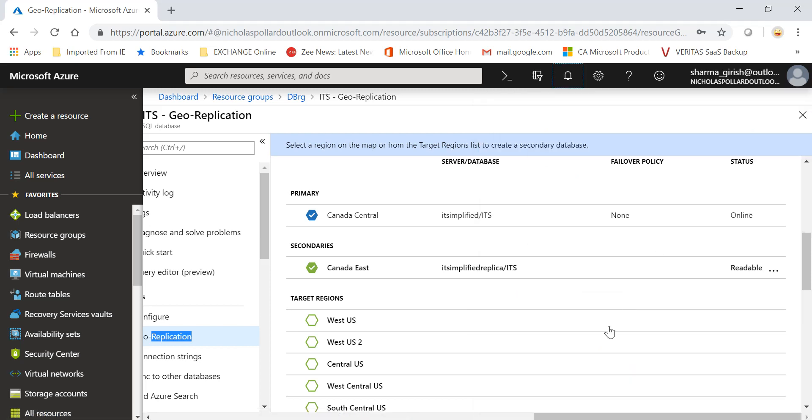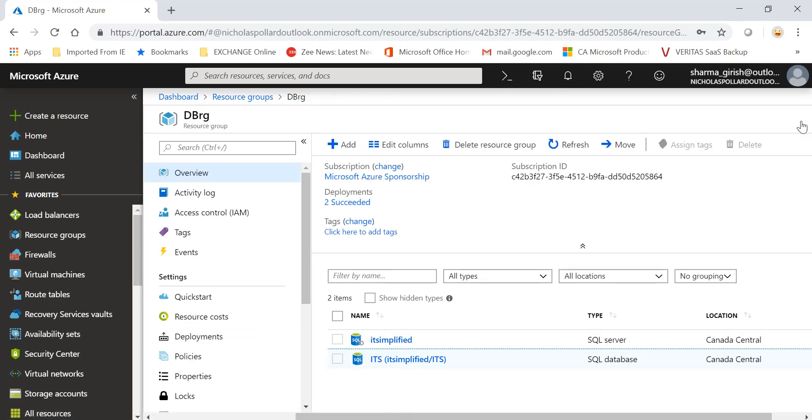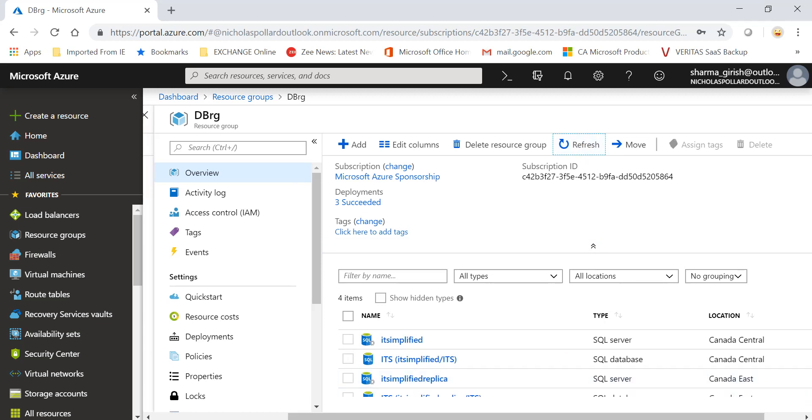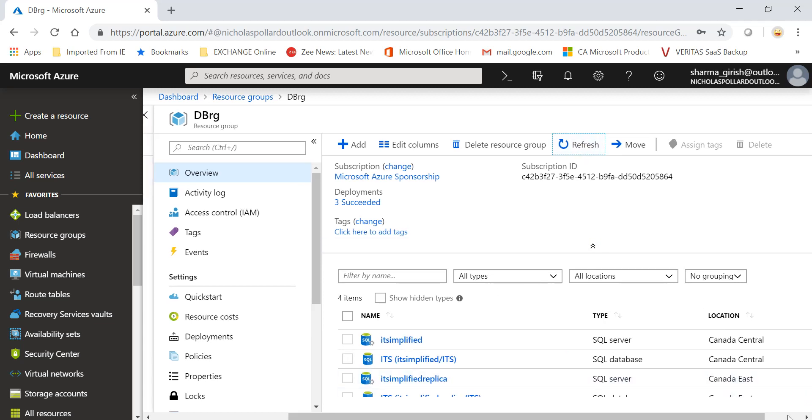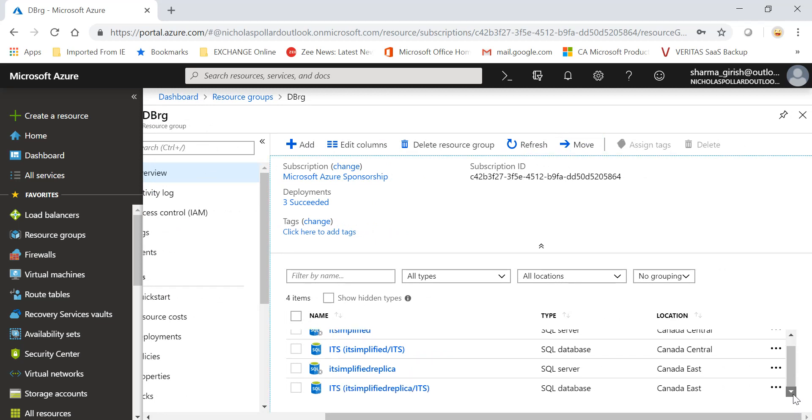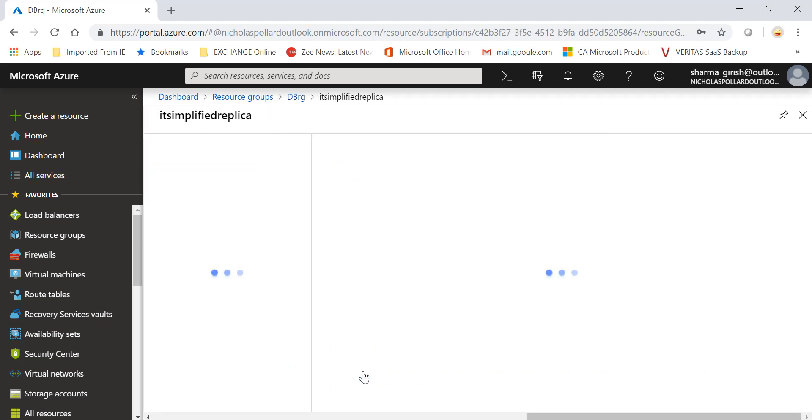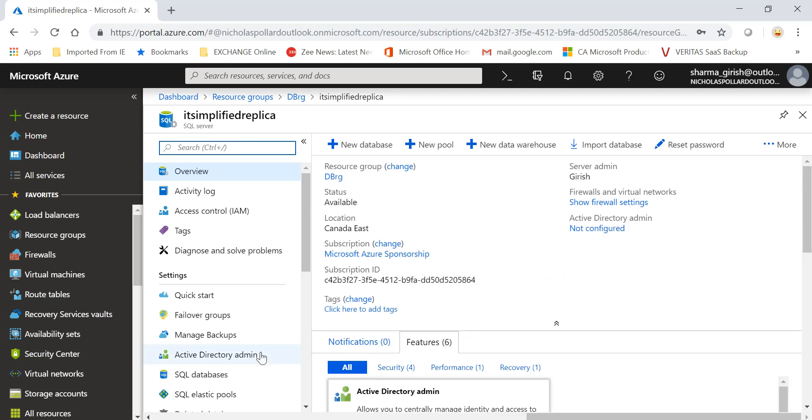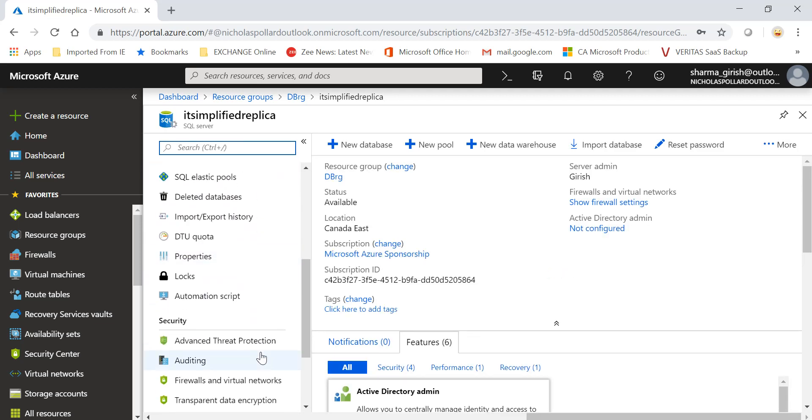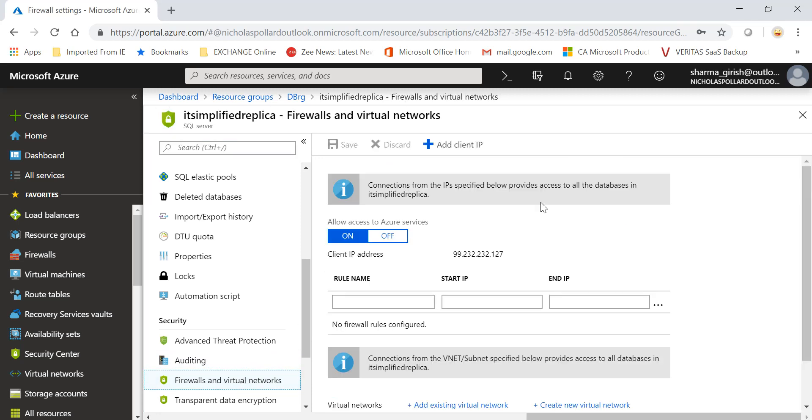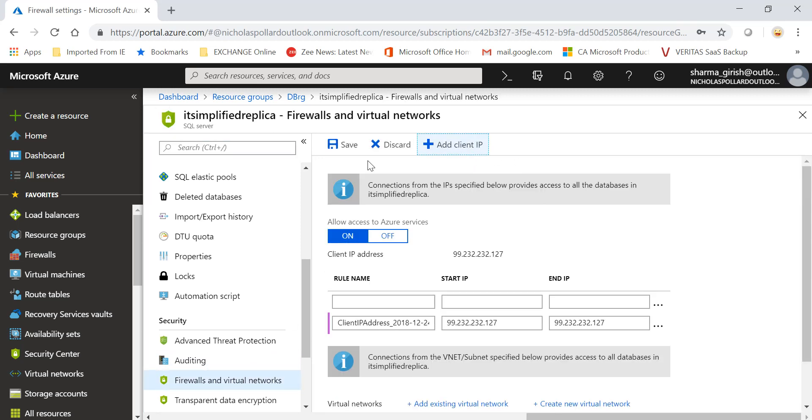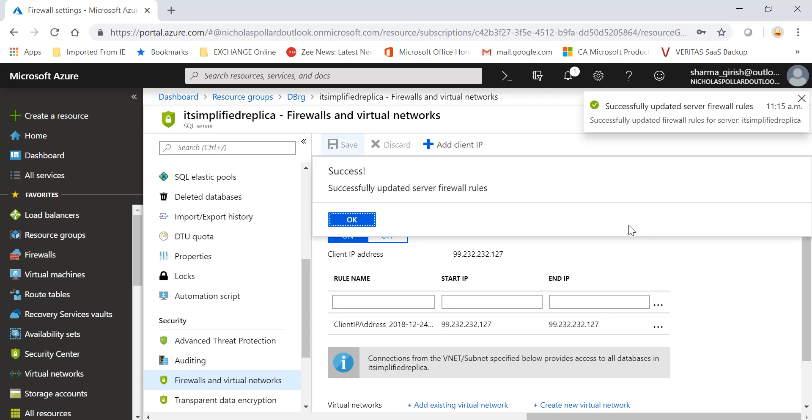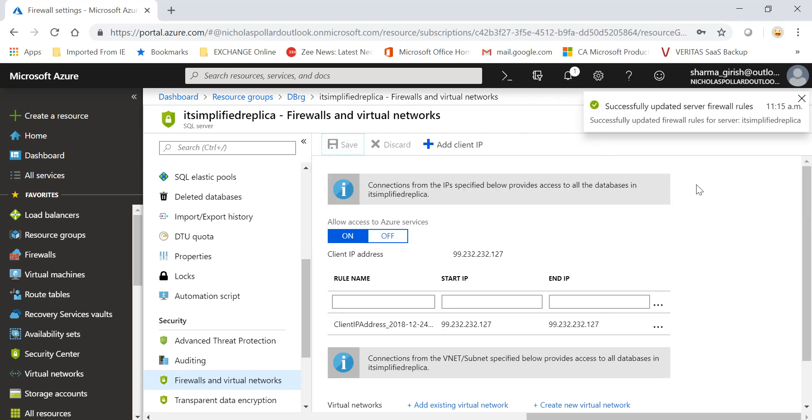So the seeding seems to have completed and you can see that it is now available. What I want to test is if I am able to connect to this database or not. Let me go to IT Simplified Replica. Very similar to the way that we did previously, I also need to allow my local computer to have access to this database. I'm going to add my client IP, which is my internet-facing IP address. Click on Save. It has updated the firewall rules because by default everything is blocked.